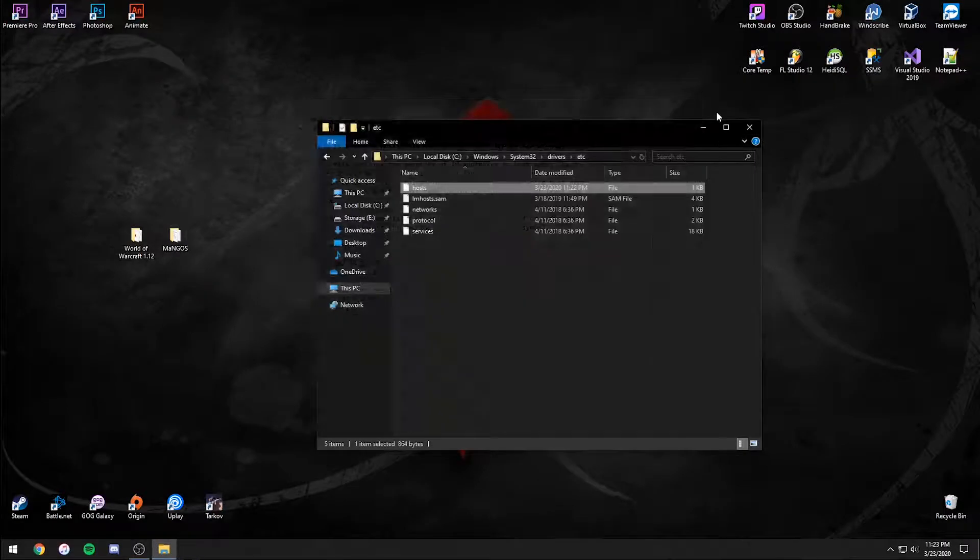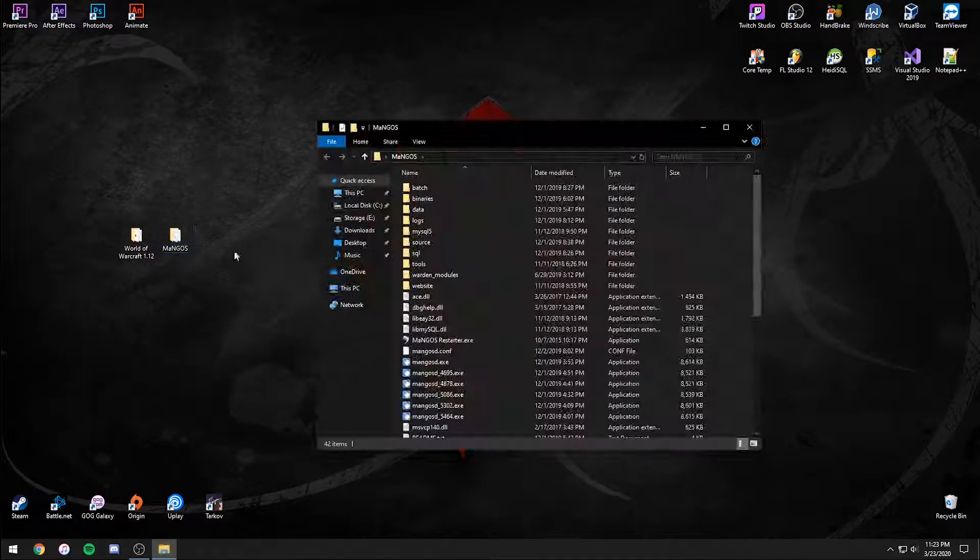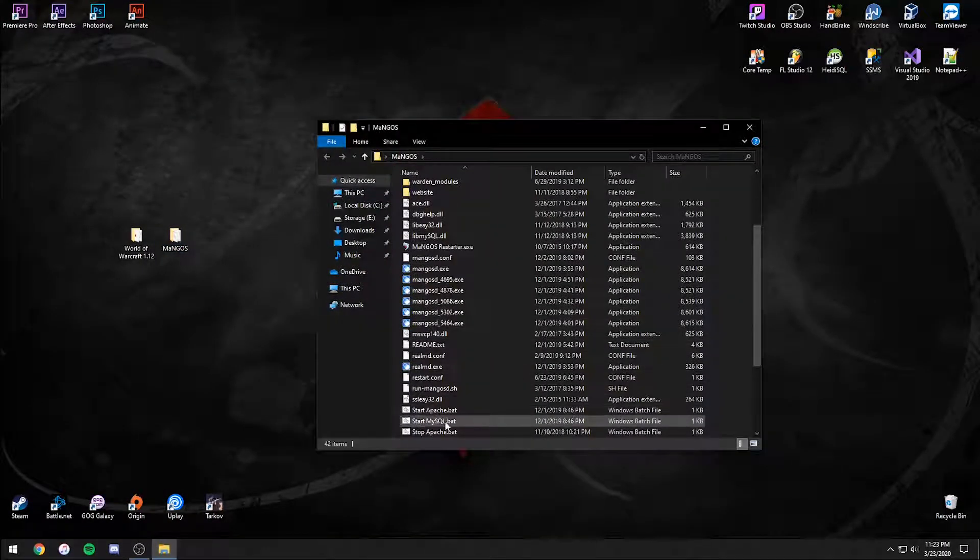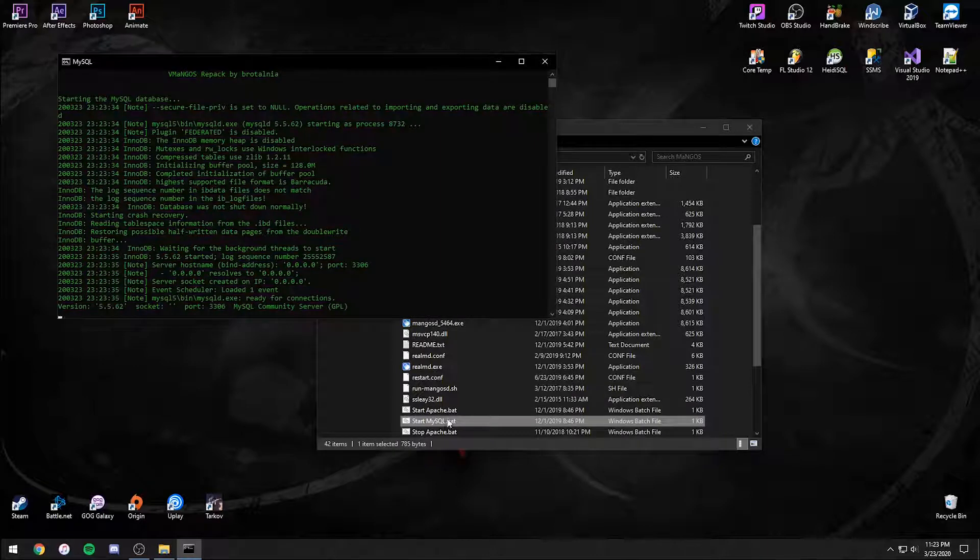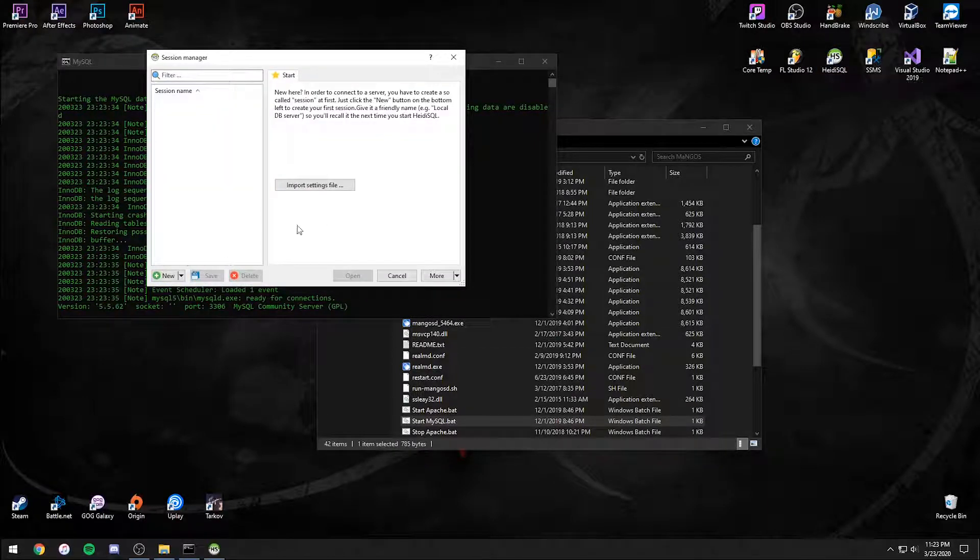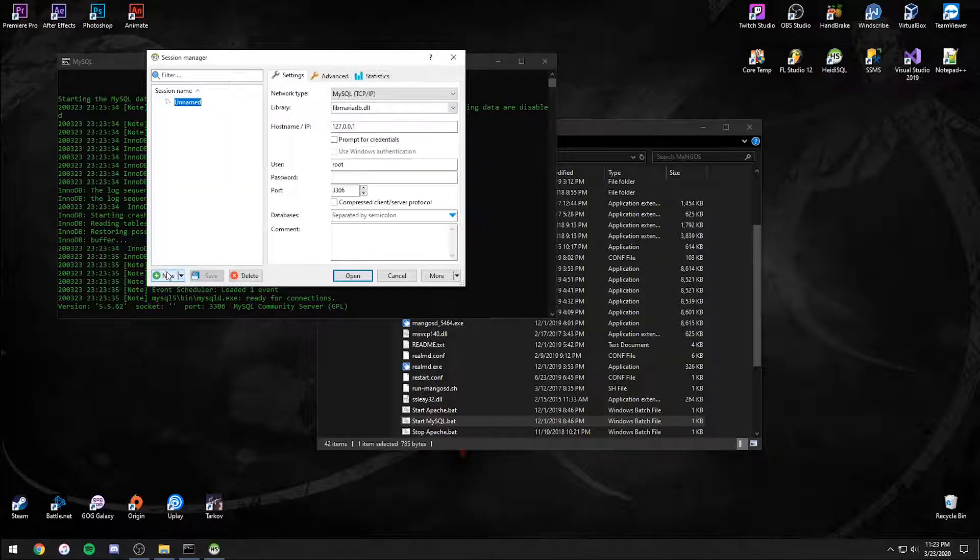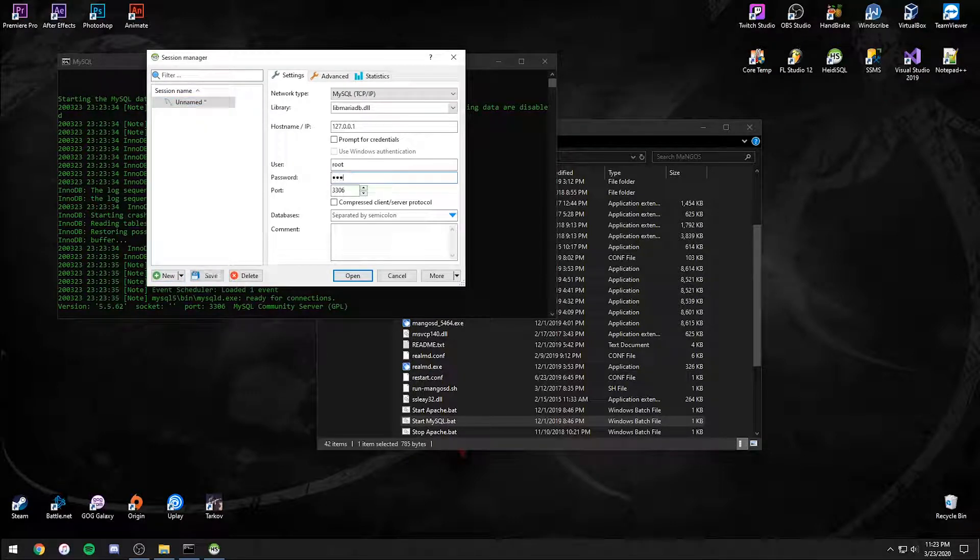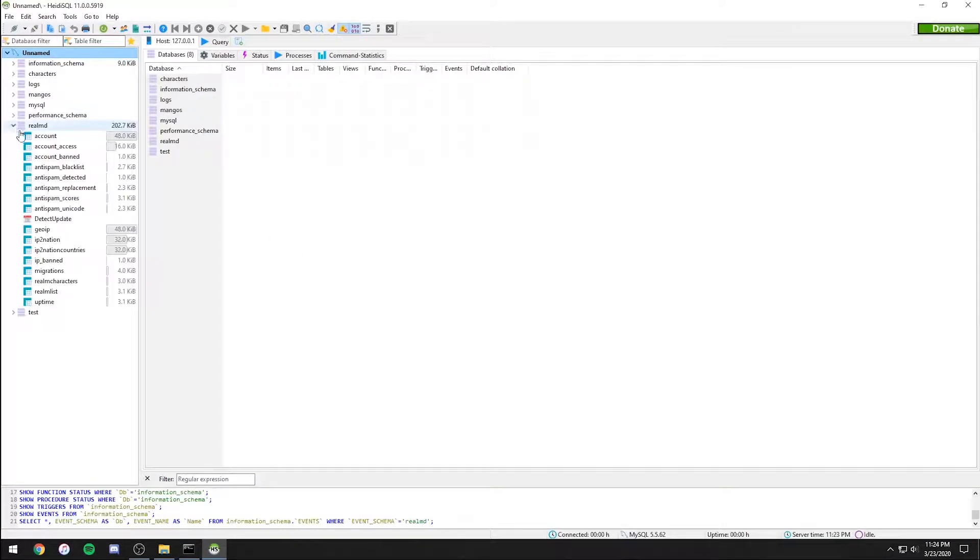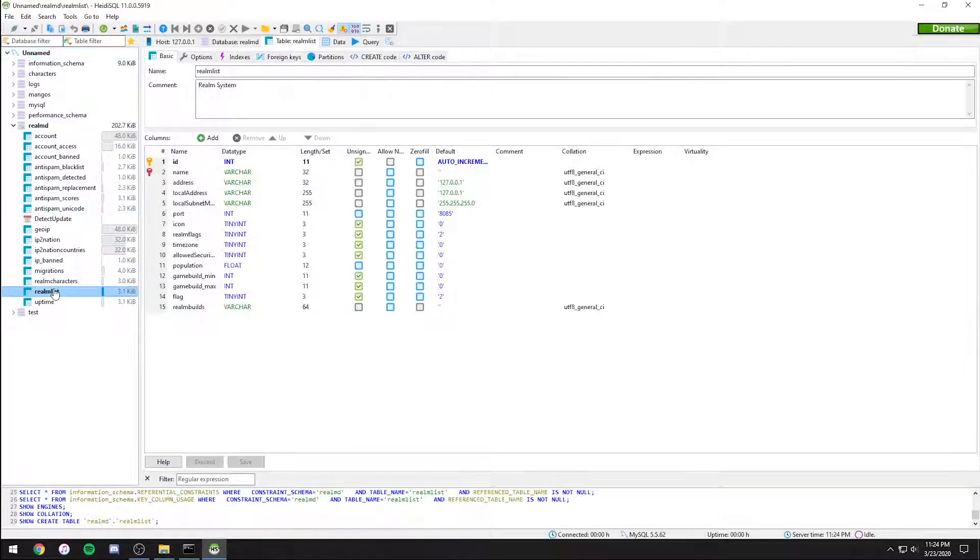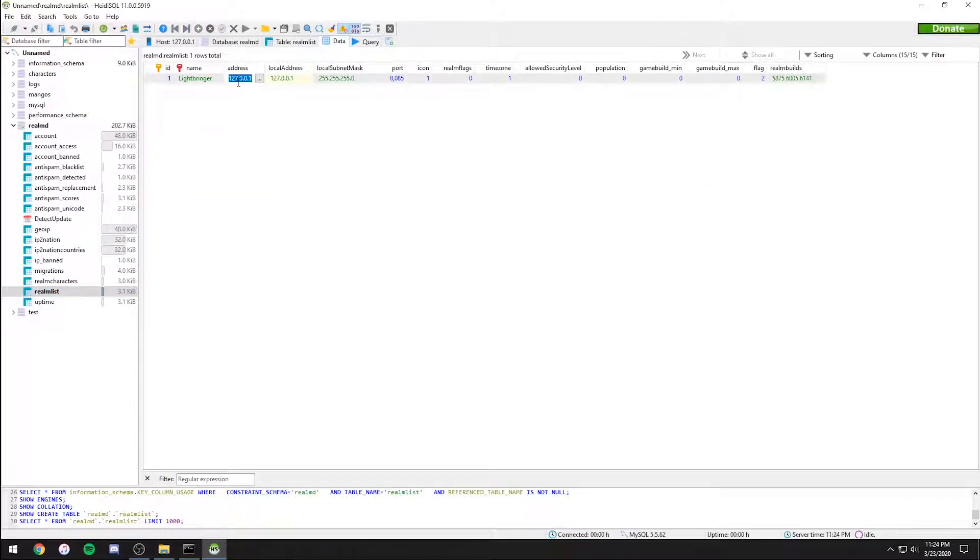Now go back and start the mysql.bat so we can open the database. Open your manager and create a new connection. Make sure the hostname is your localhost and the port is 3306. Log in by using root for both the username and password. Open the realmd database and then the realm list table. Then change the address to your external IP.